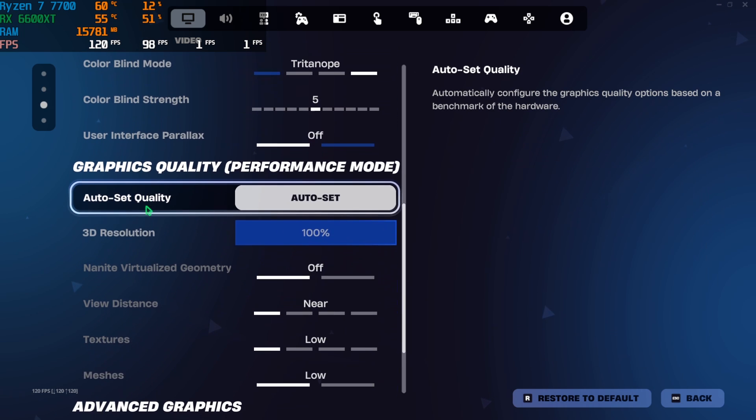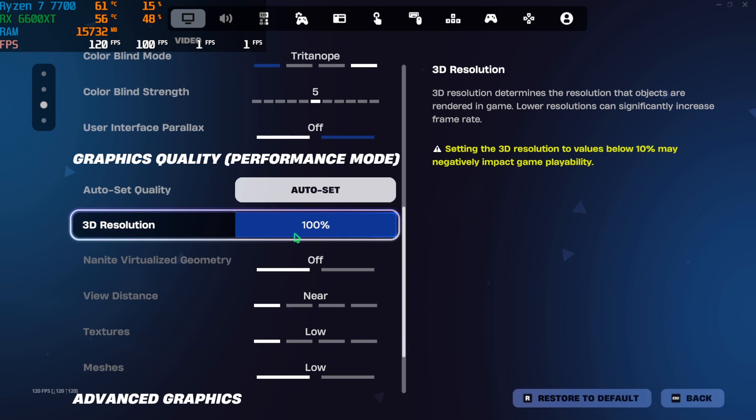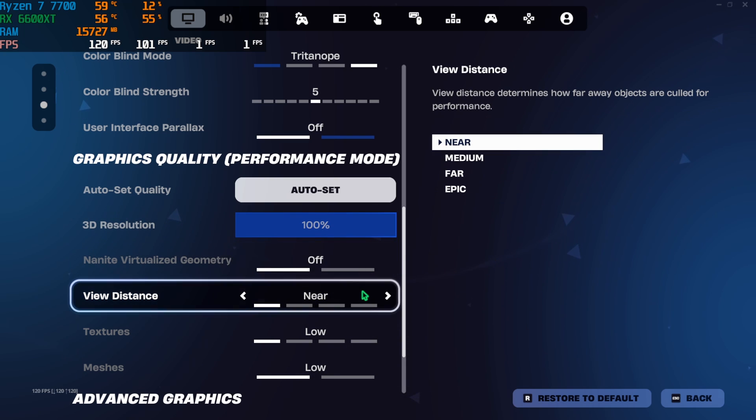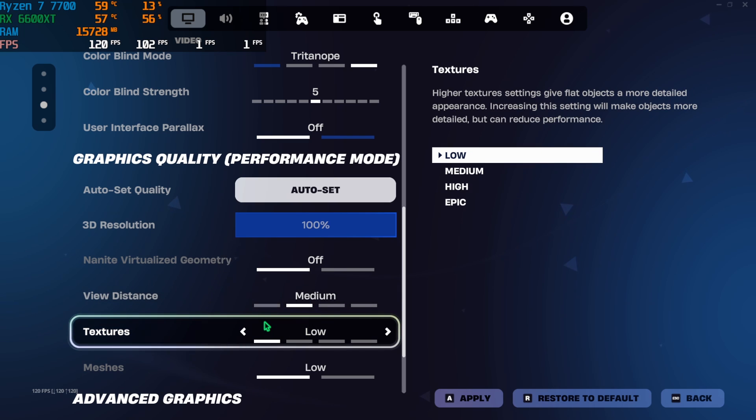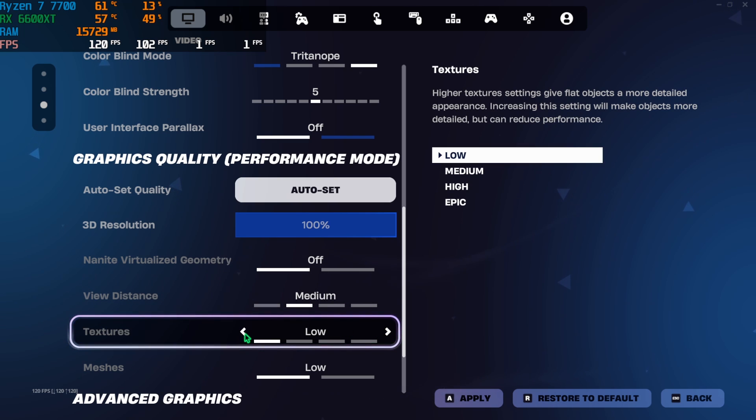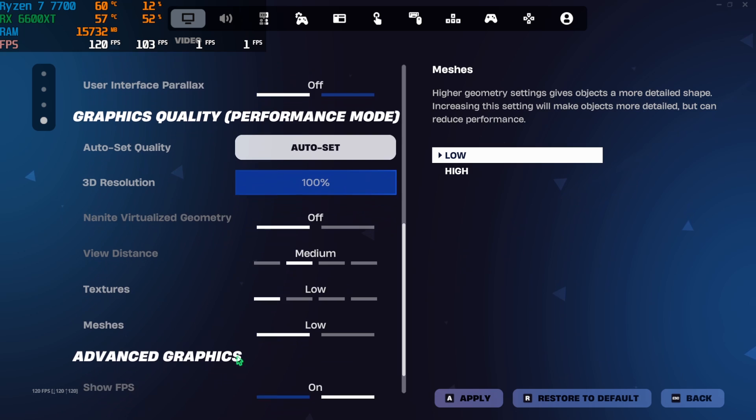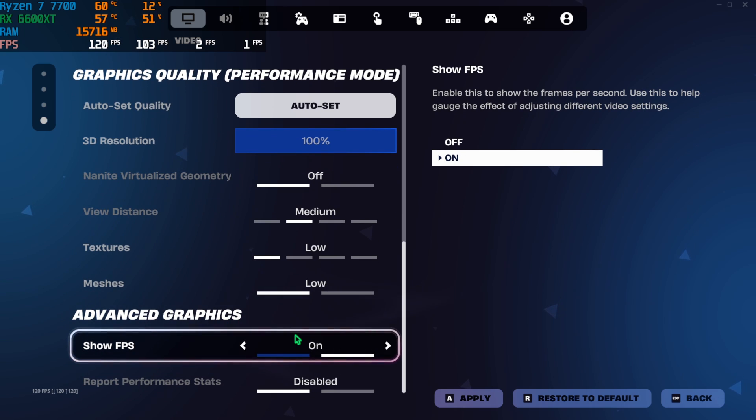You'll find 3D Resolution. If you have a super low-end PC, go with 85 to 90 percent. It will give you significant FPS boost. Make sure that your Nanite Virtualized Geometry is turned off. View Distance is set to Medium. Textures is set to Low or Medium, both of them work absolutely fine. Meshes should be set to Low. Then for the Advanced Graphics make sure that your Show FPS meter is turned on so you can see the real-time FPS changes.